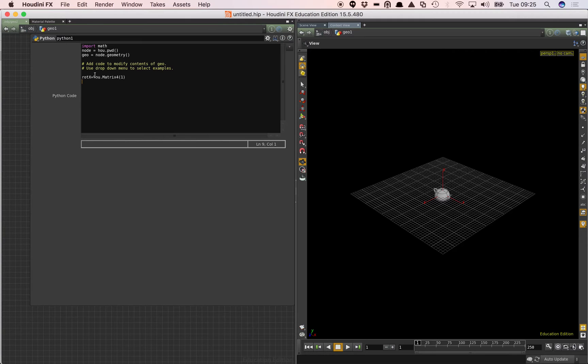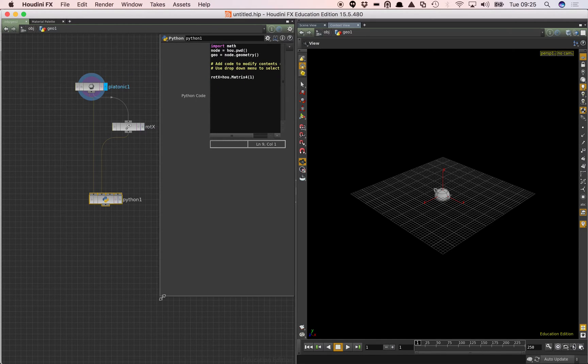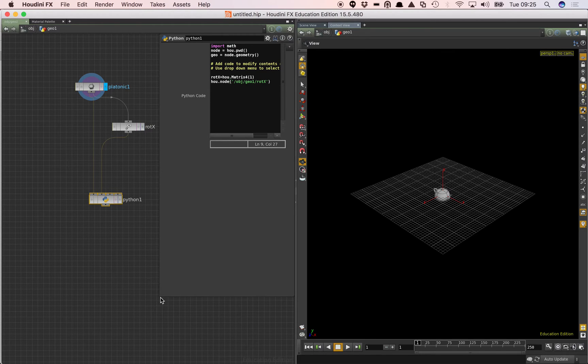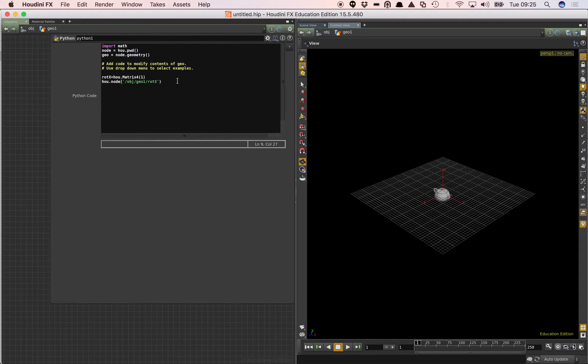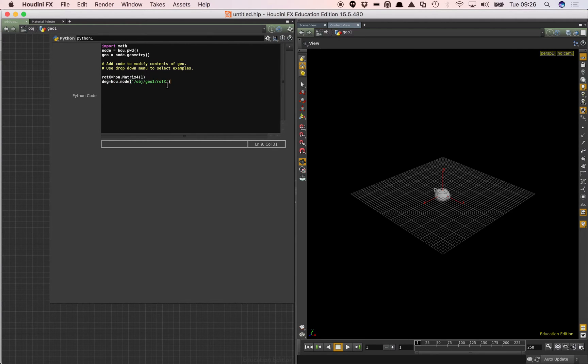So the first thing we want to do is we want to get access to the attribute that we need. One of the easiest ways of finding out about stuff in the Python node is if we select the node and just drag it in. You can see there that the node has now become an element of code. So what I'm going to say there is that deg equals then hou dot node and this is the path to that node there.